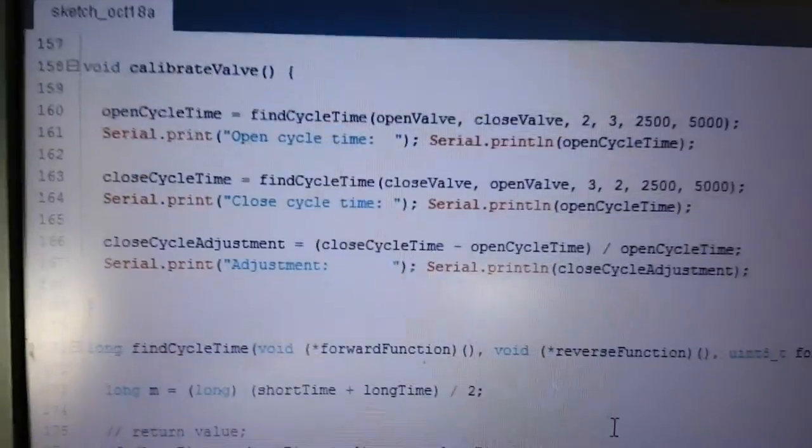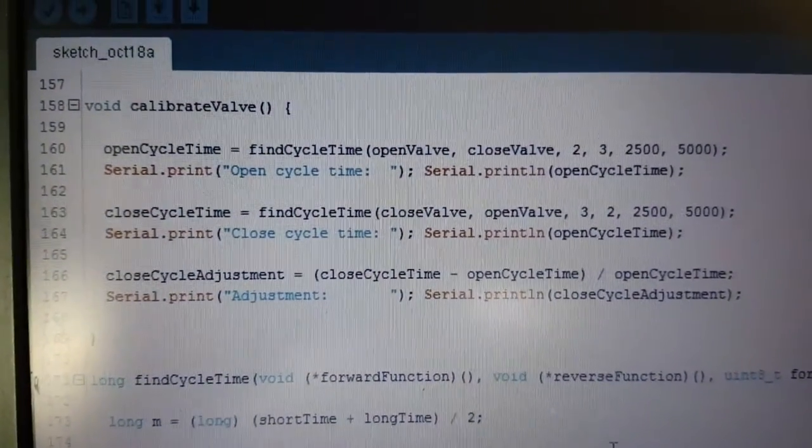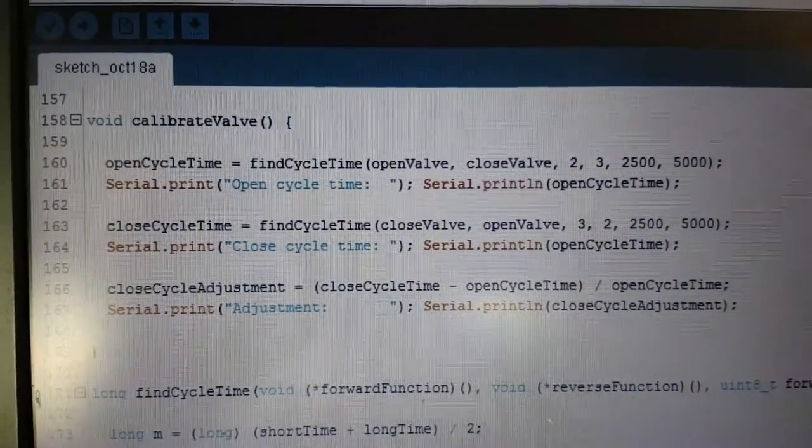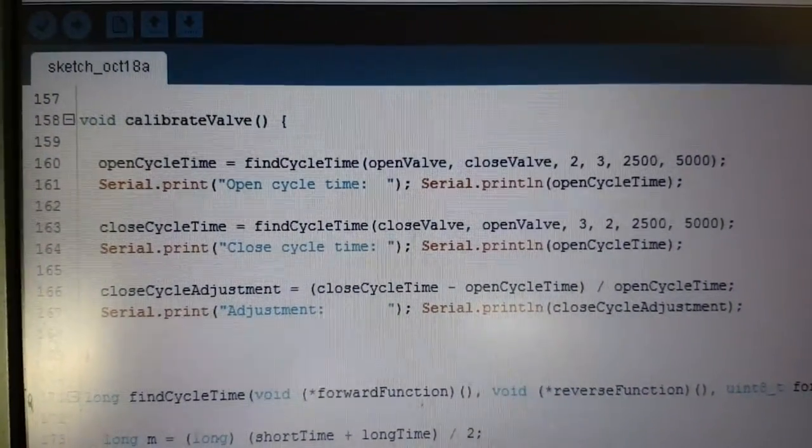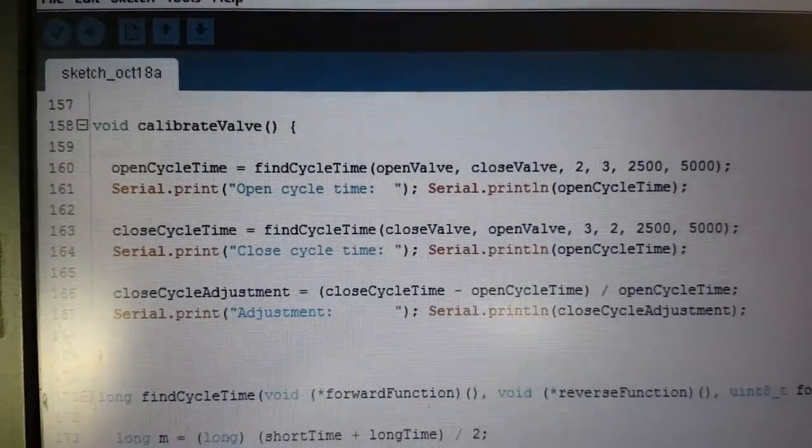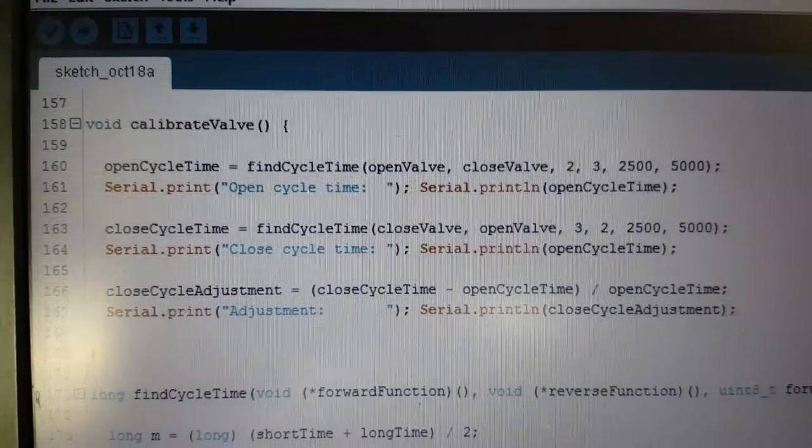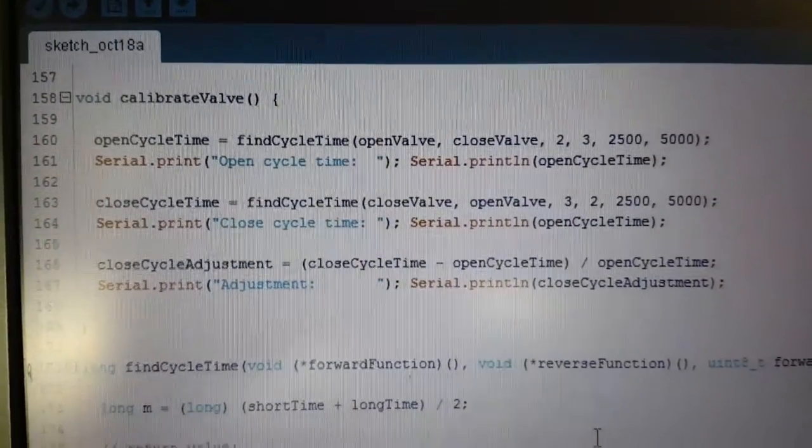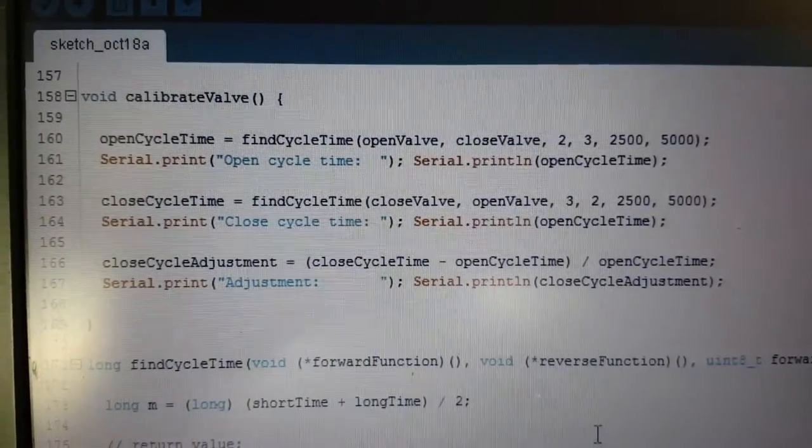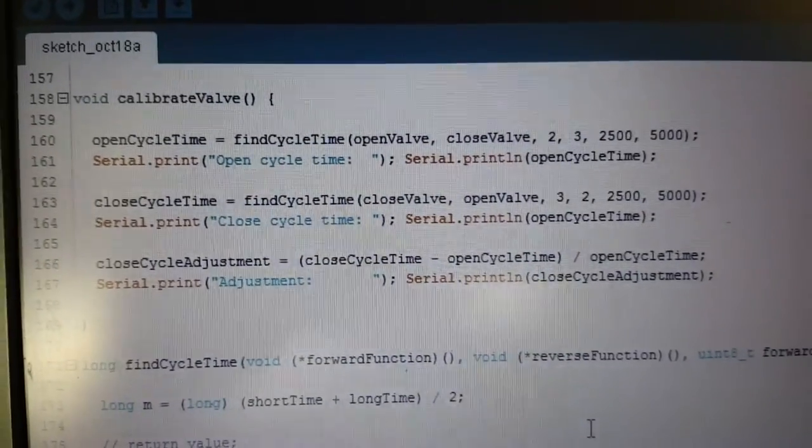We've currently got a calibration function running which is asking the machine to find the time it takes to fully open the valve from fully closed, and also then do the same in the reverse, and see if there's any adjustments for different directions.